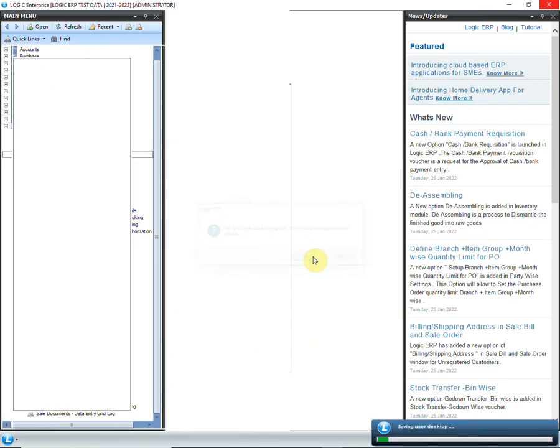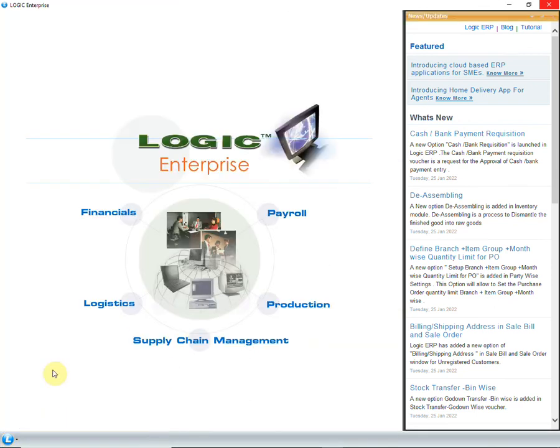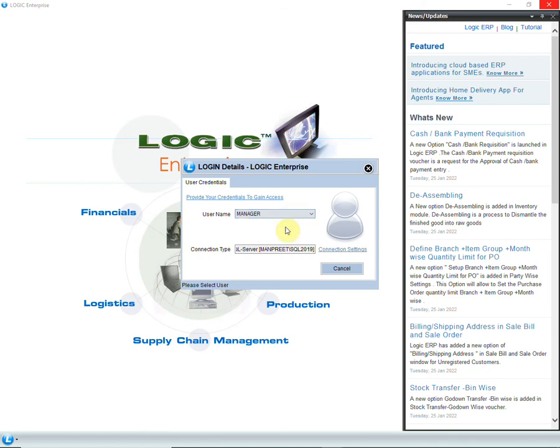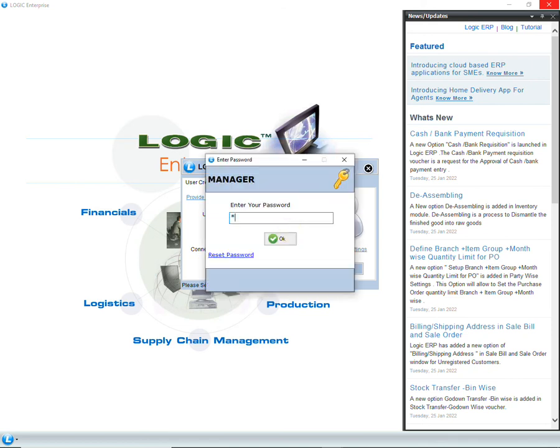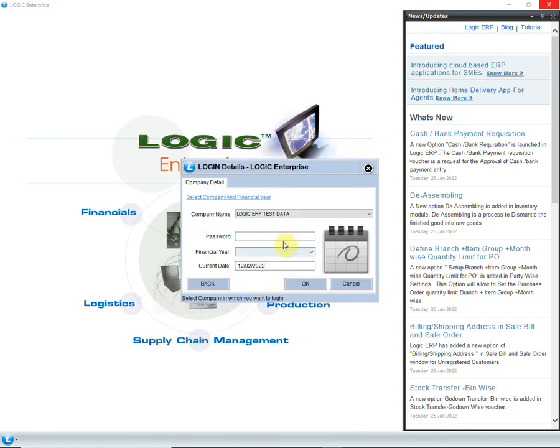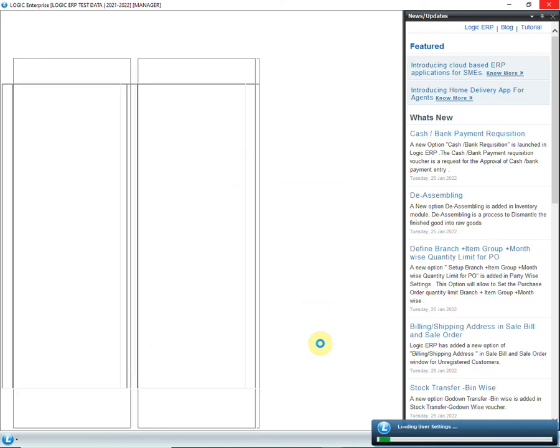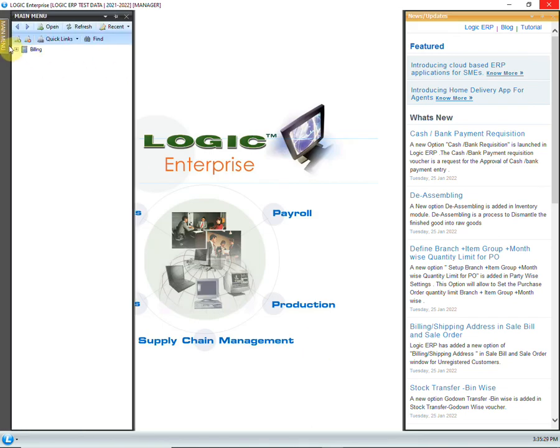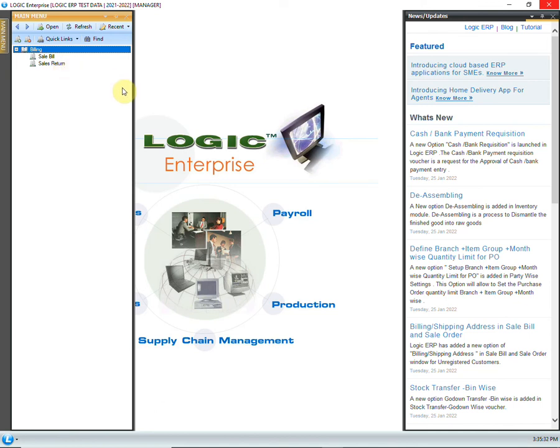Now we will login the software through manager user. In the main menu you can see that only the enabled options in billing template are visible to the manager. So, just by designing the template once, you can assign it to multiple users in a single click.